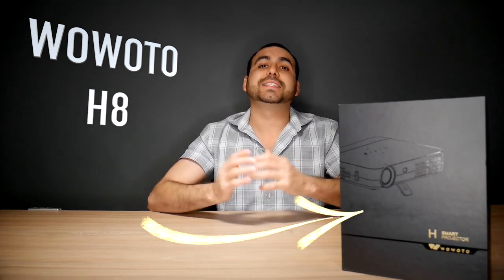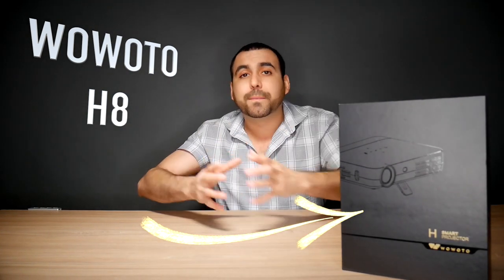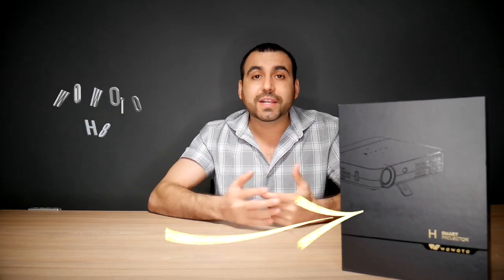Hey, what's going on, guys? I'm really excited because I just got my new projector. It's the WOTO Model H8. Why am I excited? Because it's an all-in-one projector.